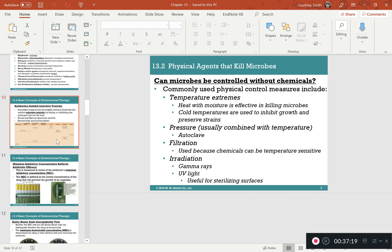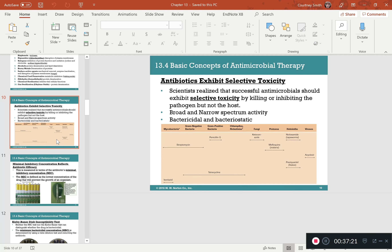For antibiotics, know the concept of selective toxicity — you want antibiotics to hurt the pathogen without harming the patient. Know the difference between broad-spectrum antibiotics, which can kill different types of bacteria, and narrow-spectrum antibiotics, which are specific to one bacteria species or type only.